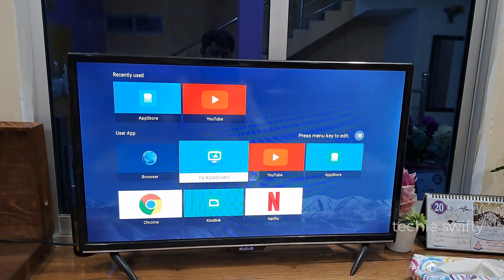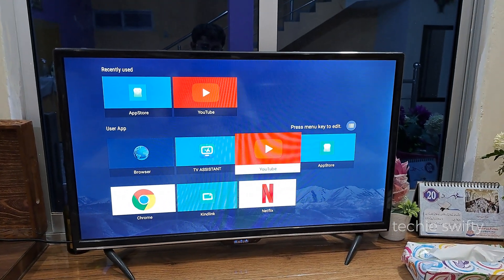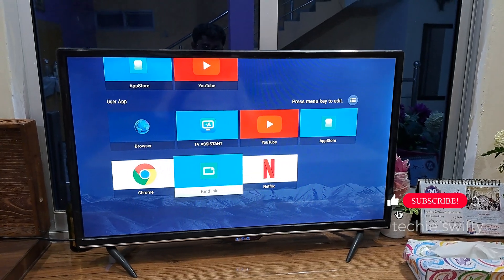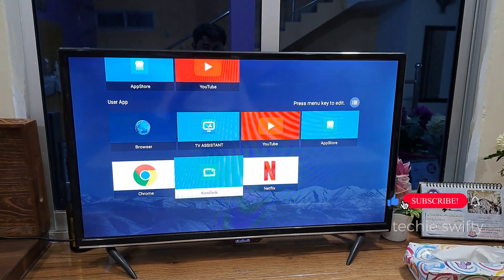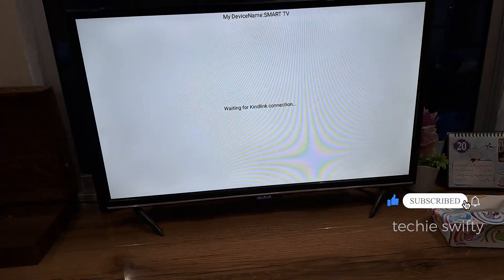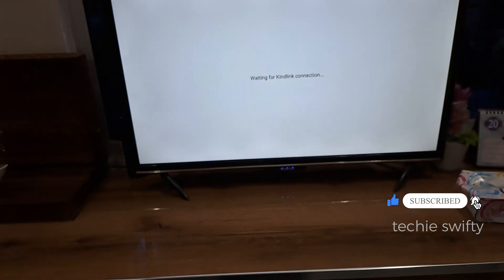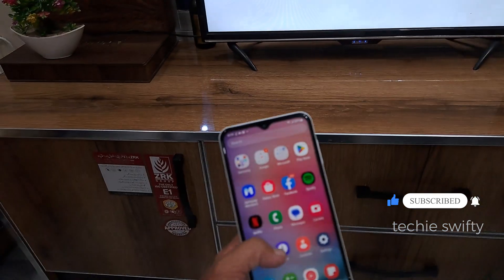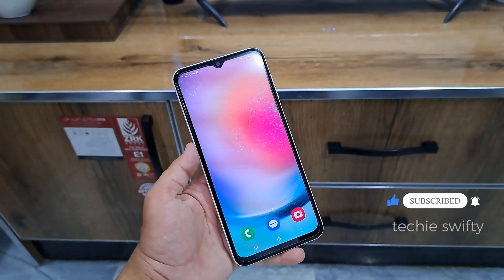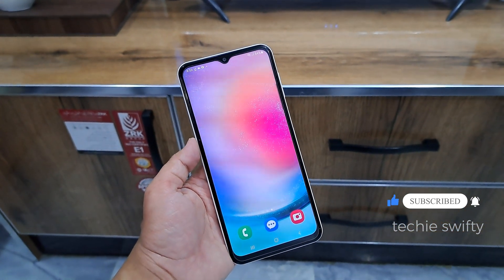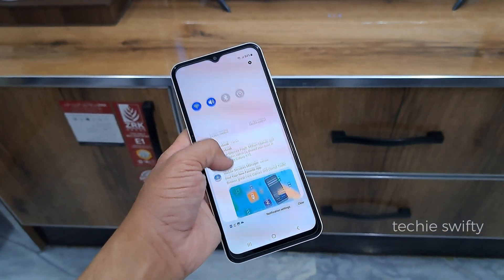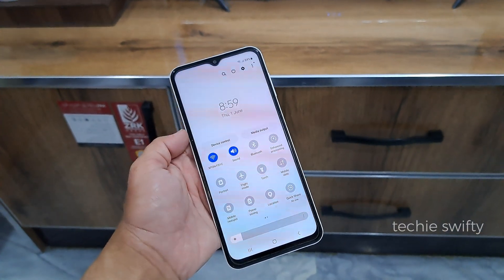First, open the mirror application on your smart TV — in my case it's Skylink. After opening this feature on your TV, on your Samsung Galaxy A24 drag the quick toggle or the notification panel down to expand features.